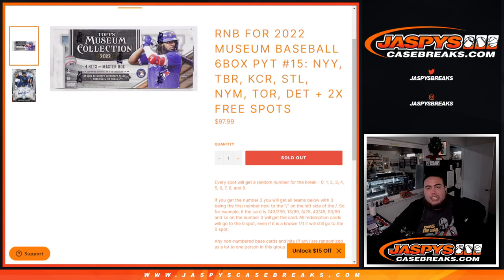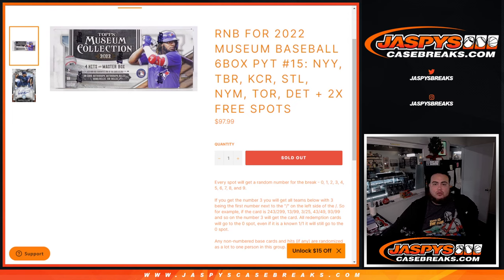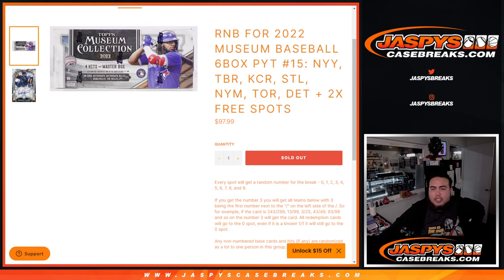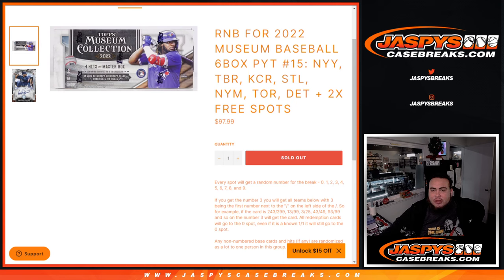What's up everybody, Jason here for jaspyscasebreaks.com. This is a random number block for 2022 Museum Collection Baseball 6-box PYT number 15 that features the Yankees in a random number block.